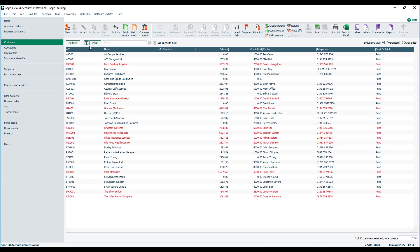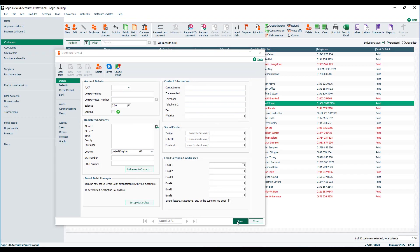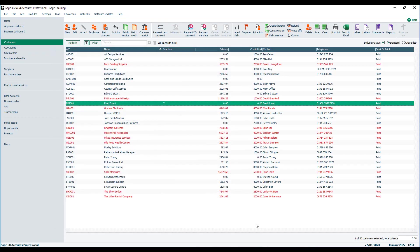If we want to flag an account as being inactive, so remember that's available to customers, suppliers and products, we can go into the record and we can tick the little checkbox for inactive. If we then save it in the inactive column, we've got a little Y.